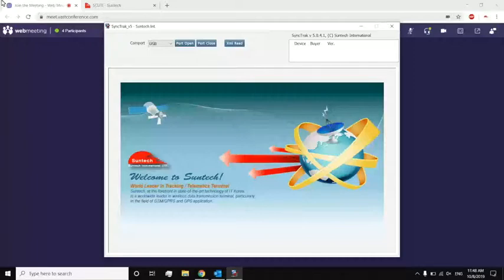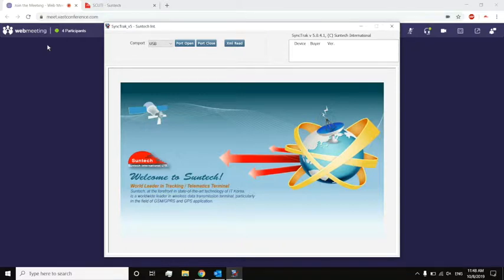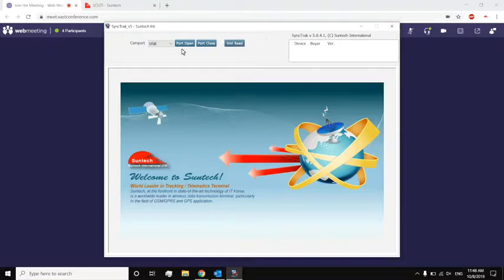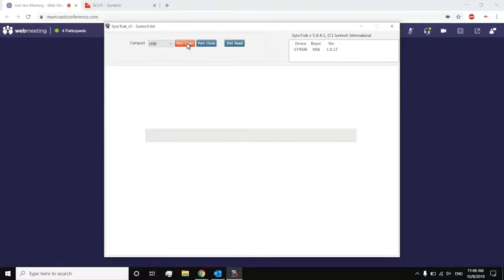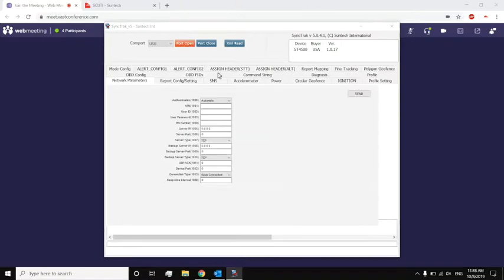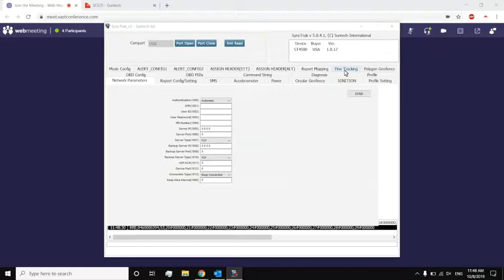Right. So on the screen, what you're seeing here is the SyncTrack tool, which is our configuration tool. As Jim mentioned before, I have a 4500 plugged into my computer, and so I can open my COM port by pressing port open. It's going to bring up the SyncTrack tool. And now we can see all of these different tabs. These are all different parameters that we can adjust depending on what we need.